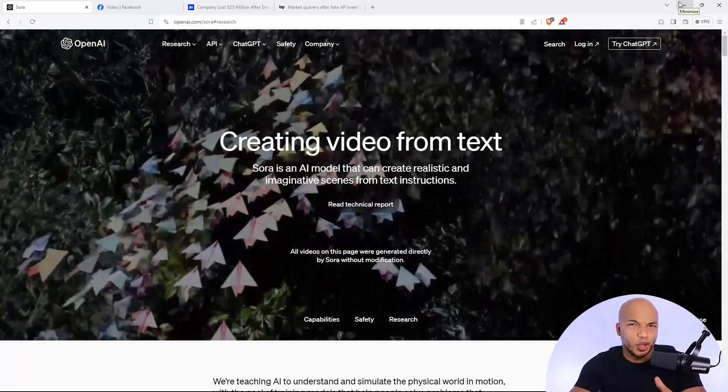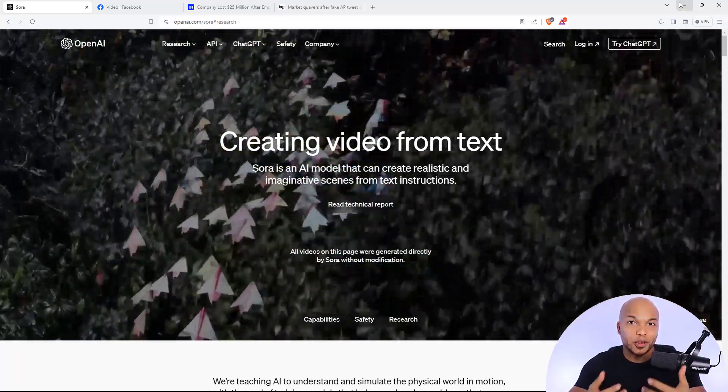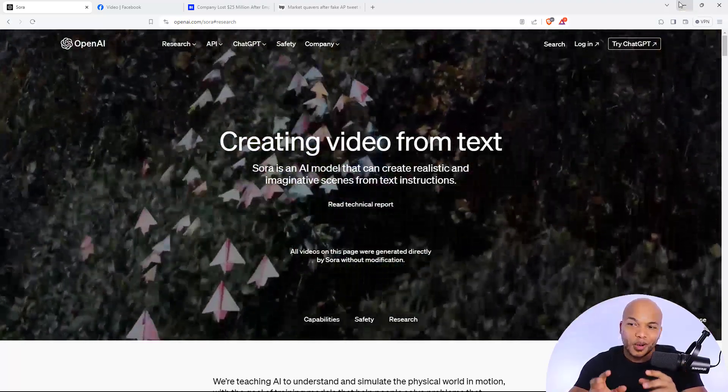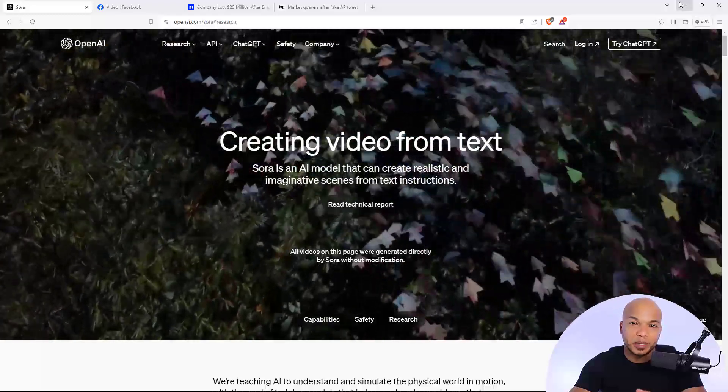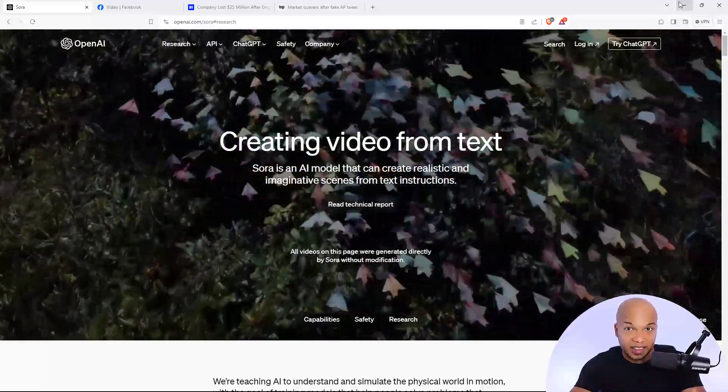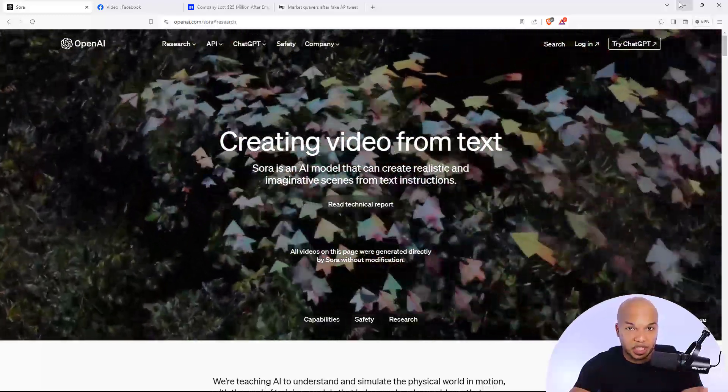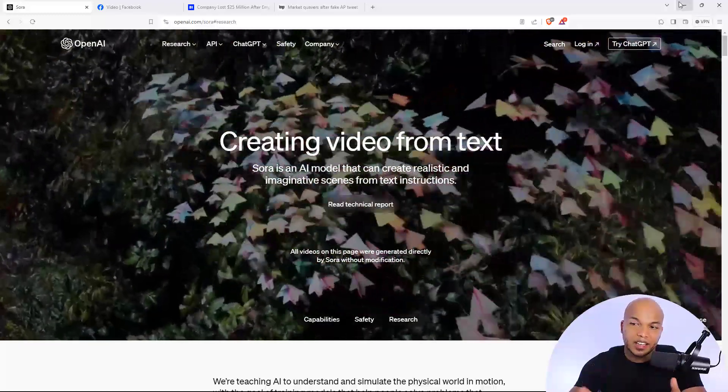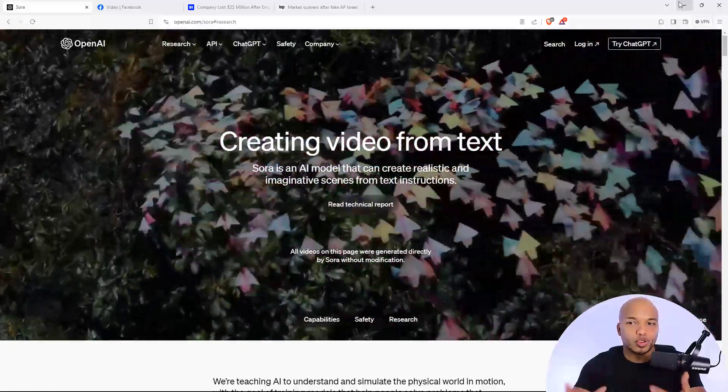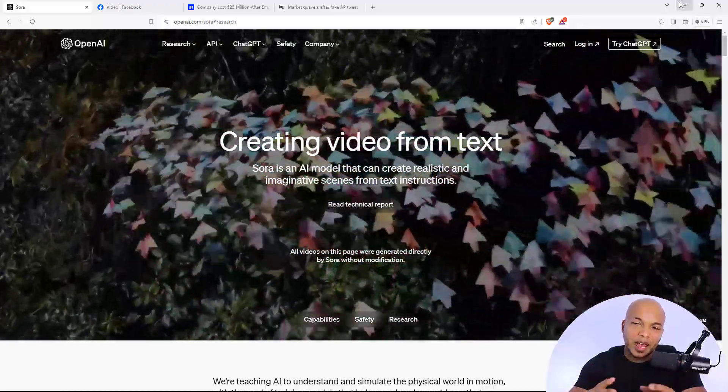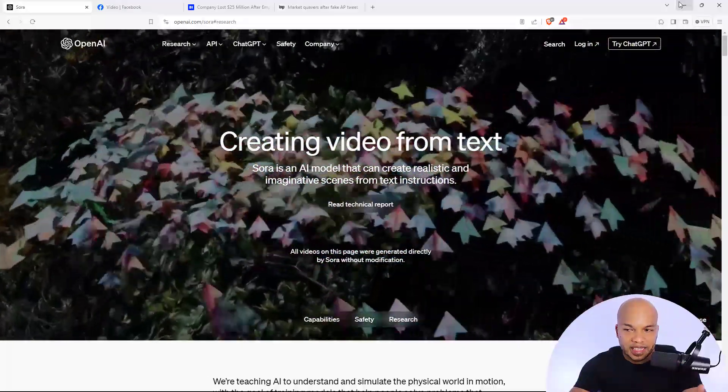Today's video is going to be a pretty short one. I just wanted to share my thoughts on the latest AI model being created by OpenAI, the same company that's given us ChatGPT. And this new AI model is called Sora, a model that can create video from text.